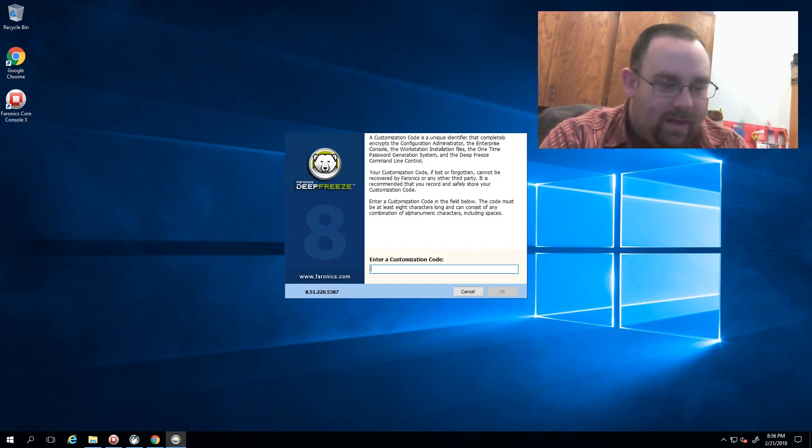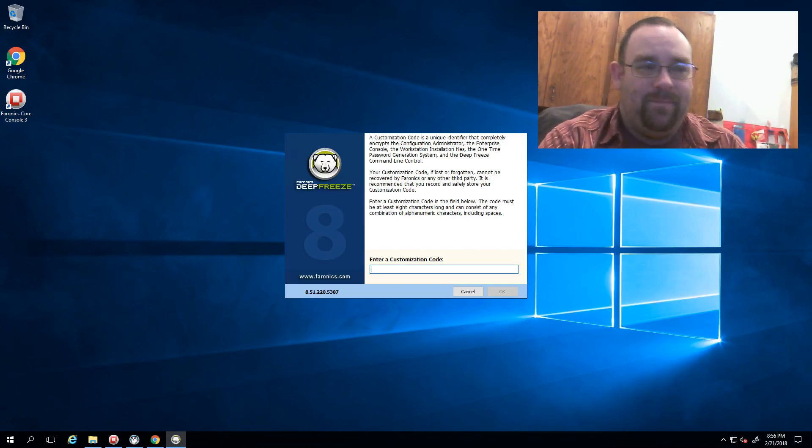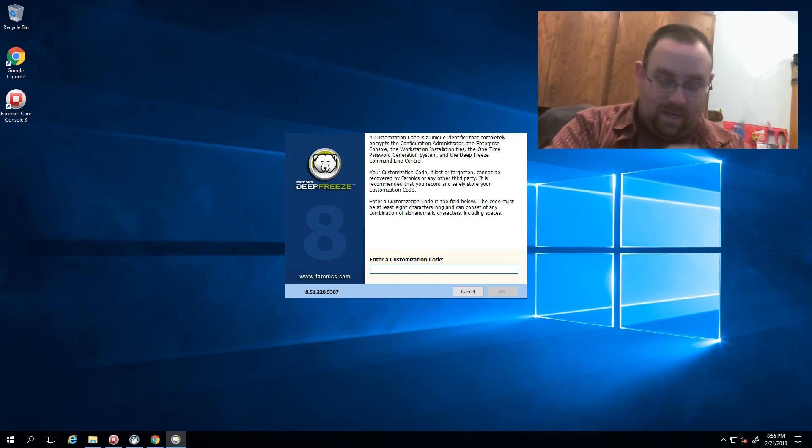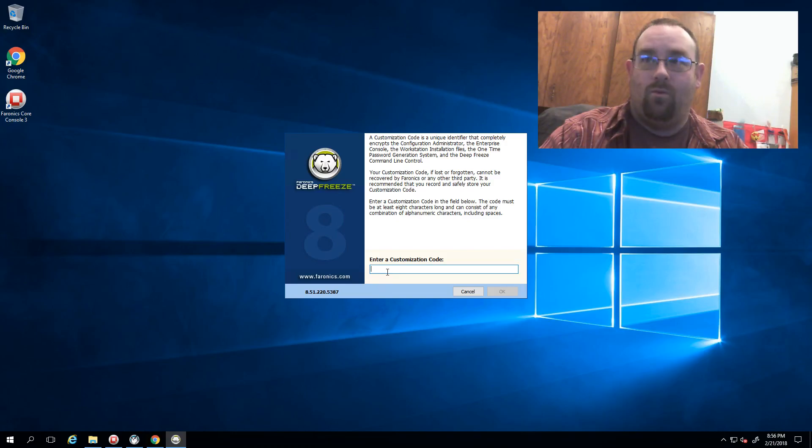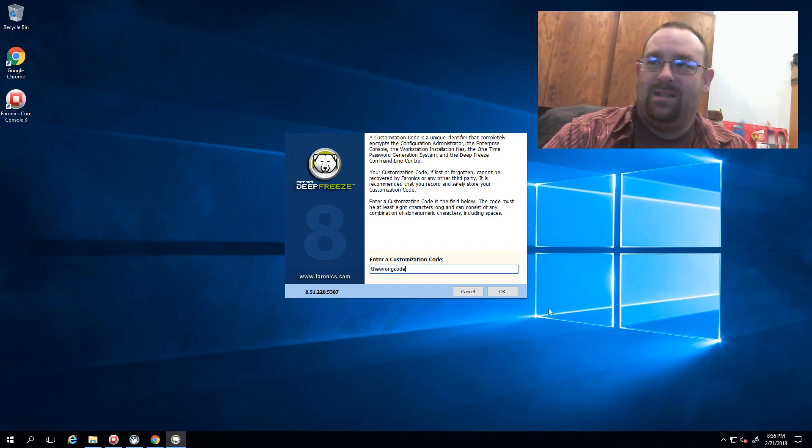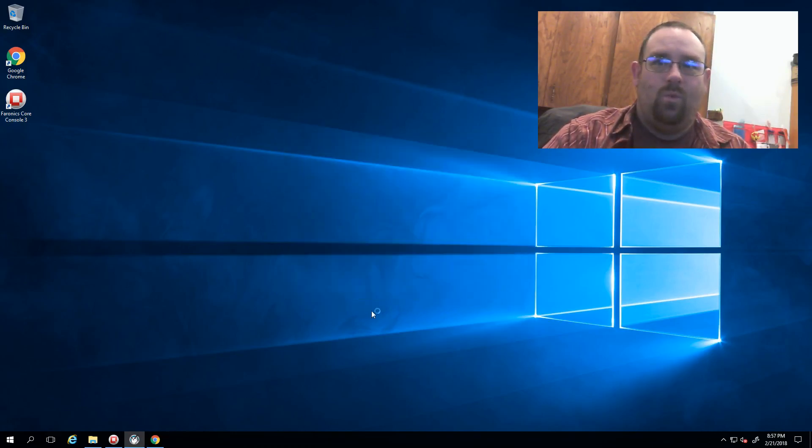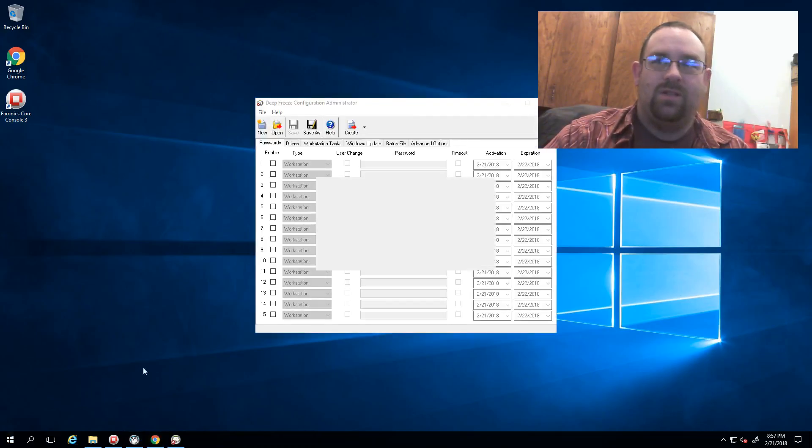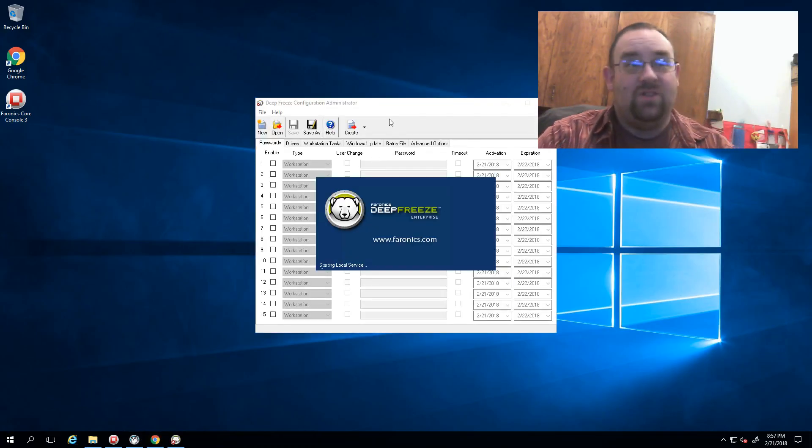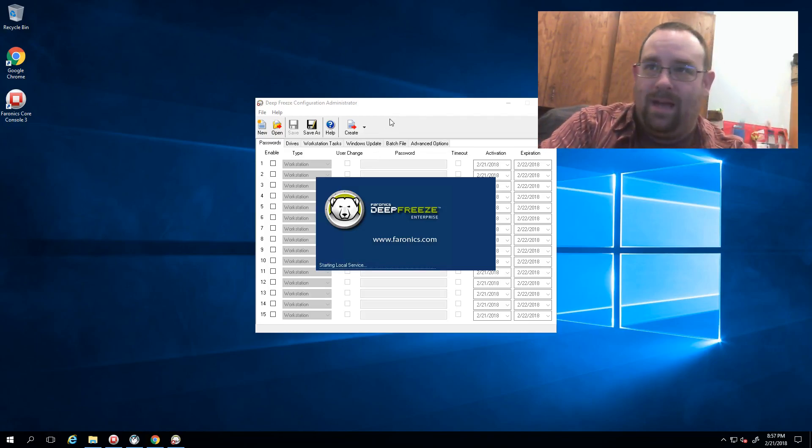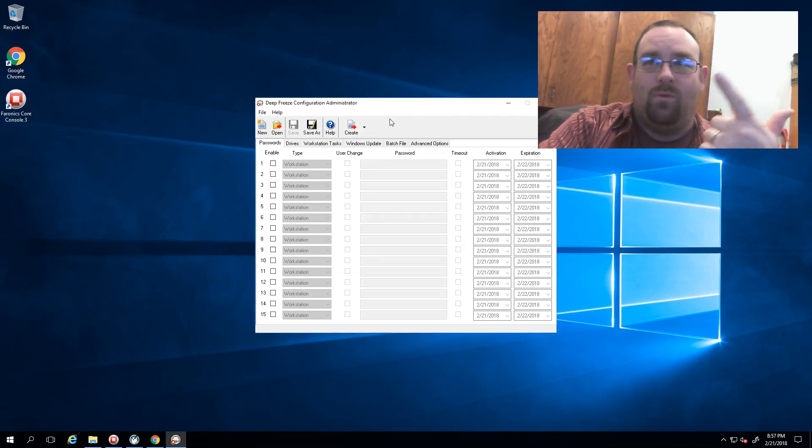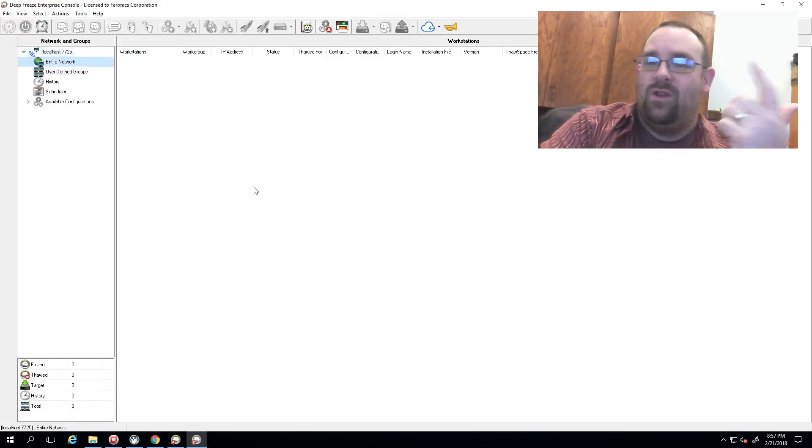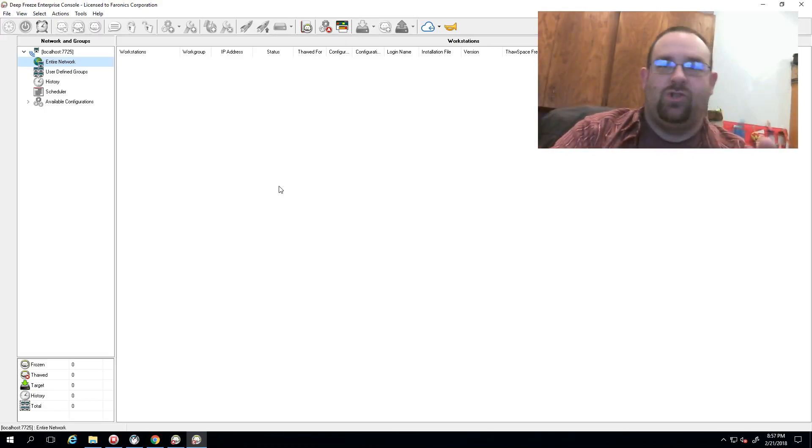In the case that you've got the wrong code, a bunch of bad things can happen. If we enter in the wrong code during an install on your machine, what winds up happening is the entire software just kind of stops working. So when I go into my enterprise console or open my configuration administrator, things just don't work. I won't be able to open my install packages, my workstations won't report in. None of my computers are ever going to report in here because the code doesn't match.